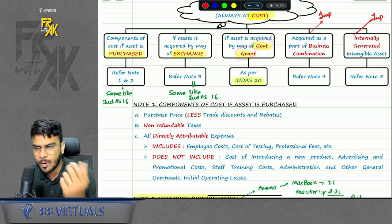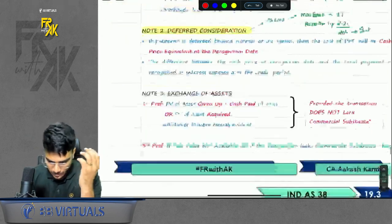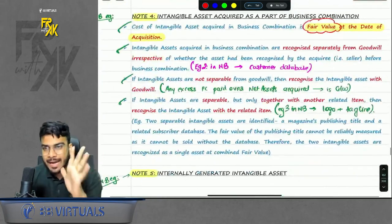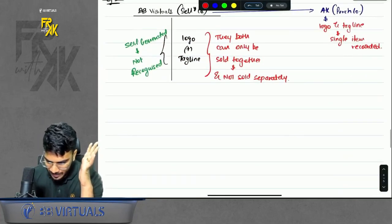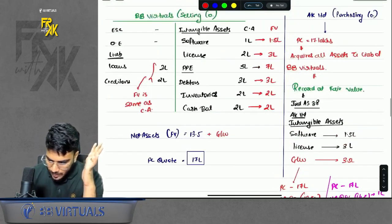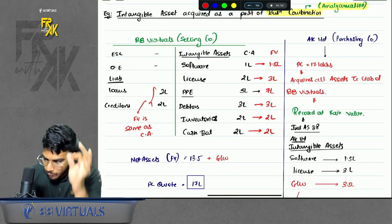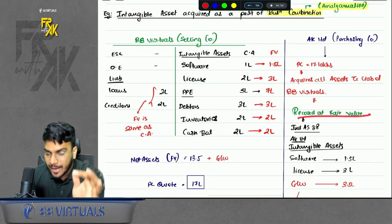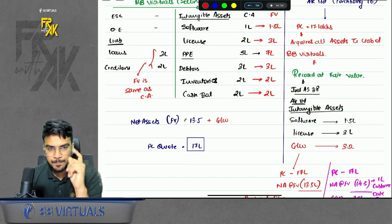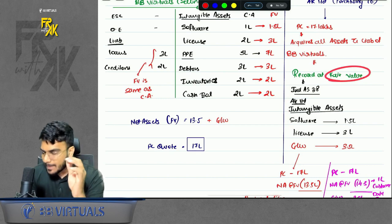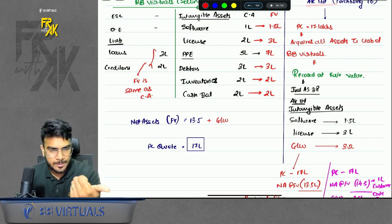If you acquire any asset by way of government grant, we will refer to Ind AS 20. Next, for an asset acquired as part of a business combination — for example, Akash Kandui acquiring BB Virtuals — whatever intangibles are acquired in the business combination, Akash Kandui will record the intangibles at fair value. For the same purpose we call it fair value, but for Akash Kandui ideally it is its cost.